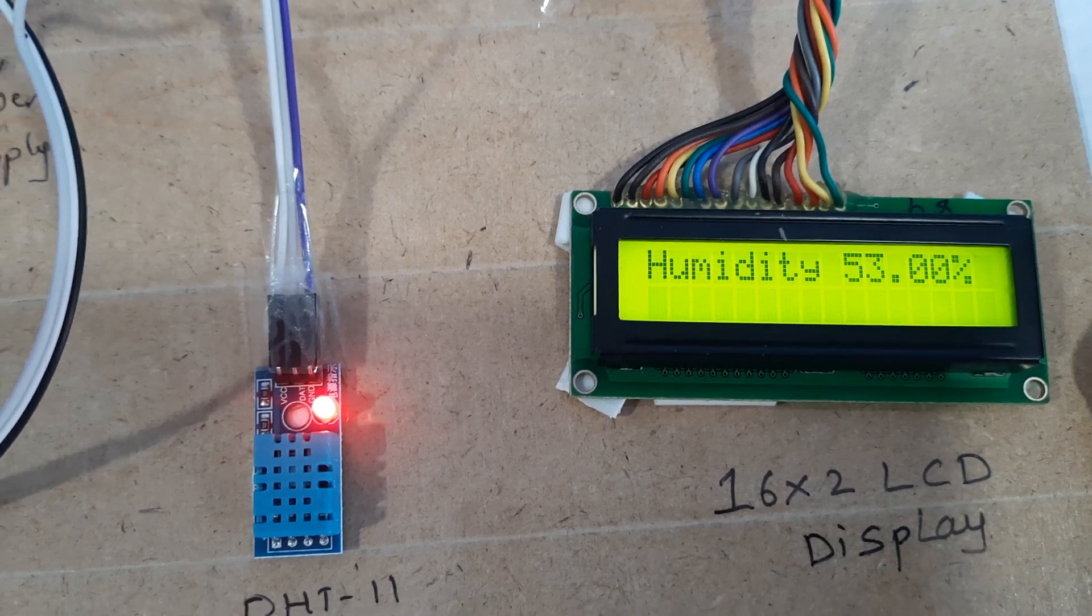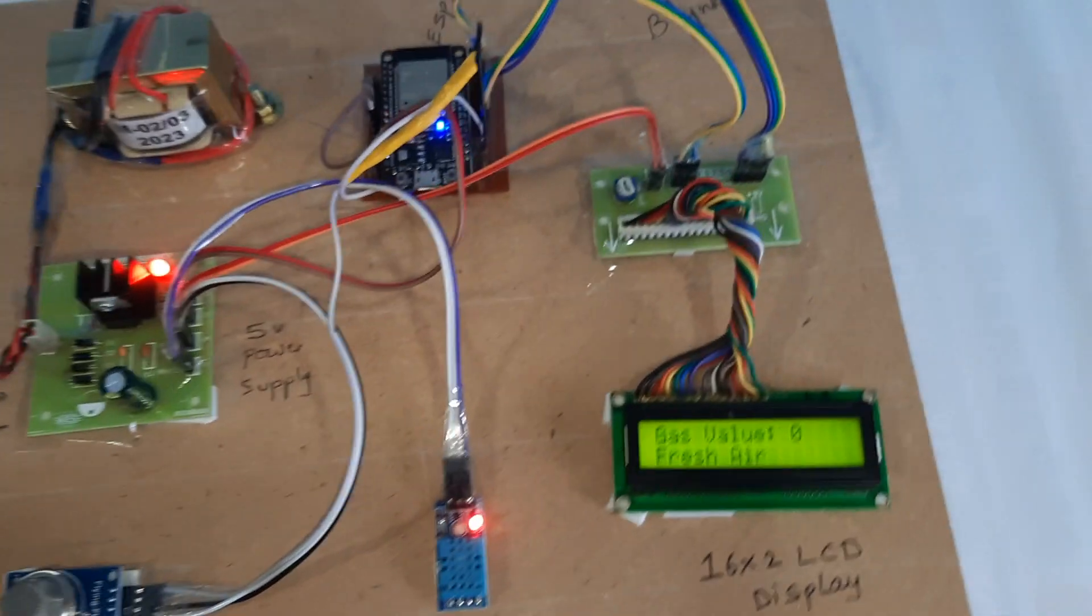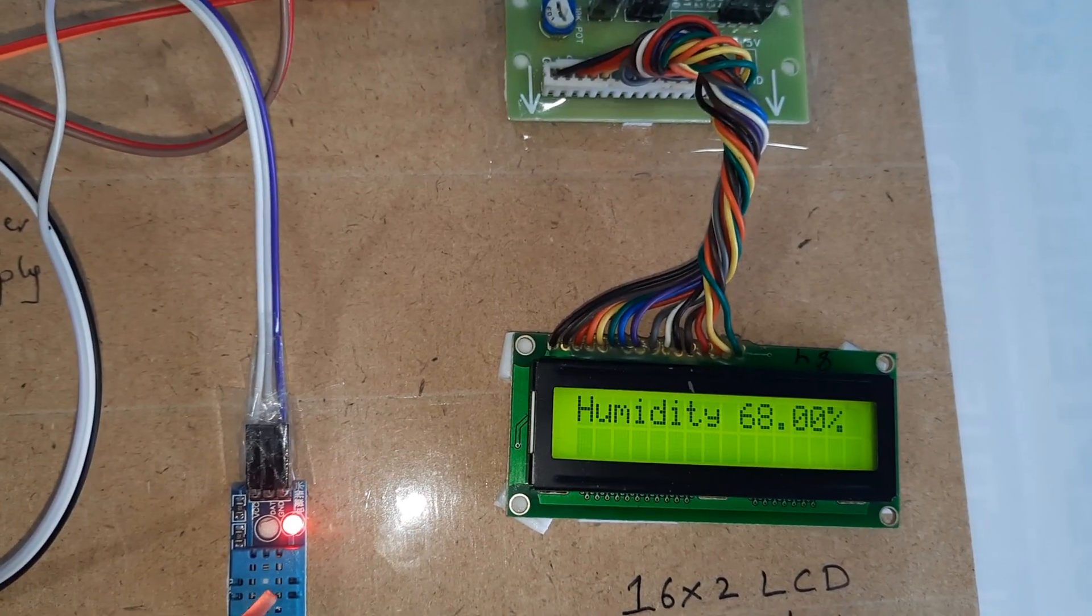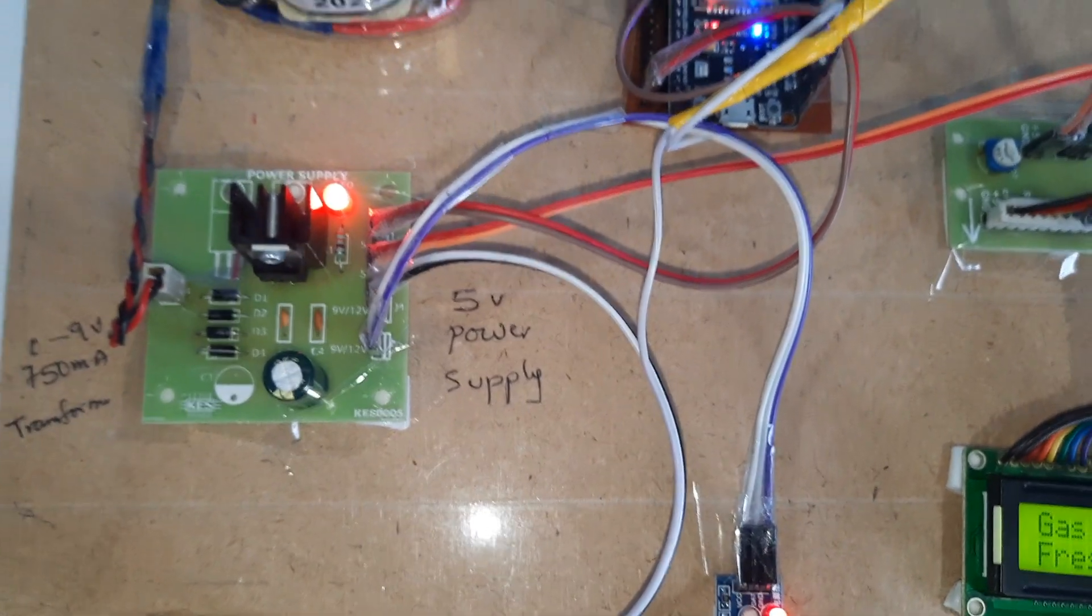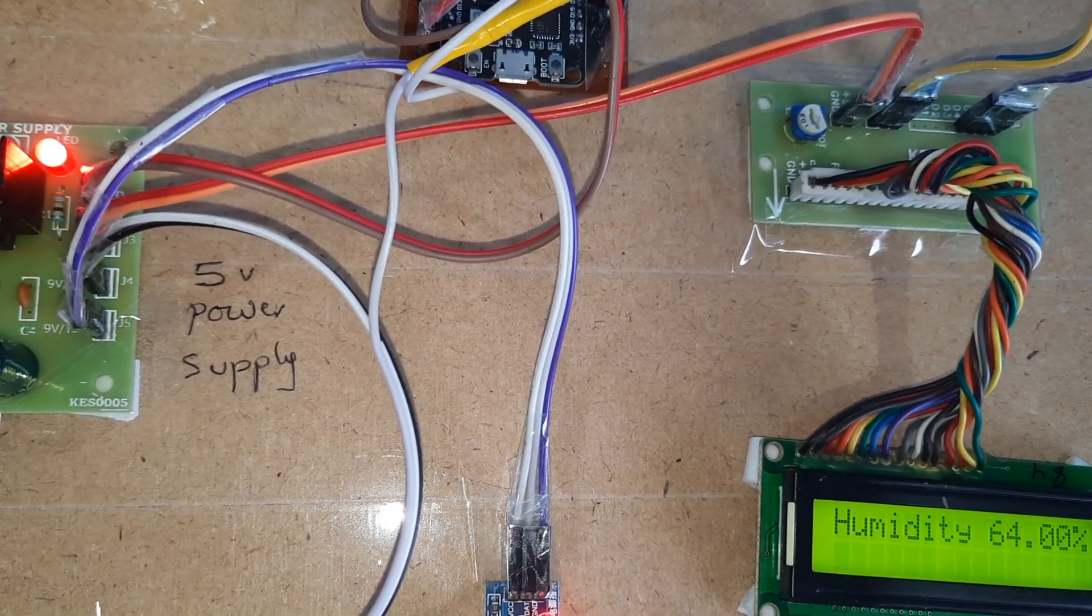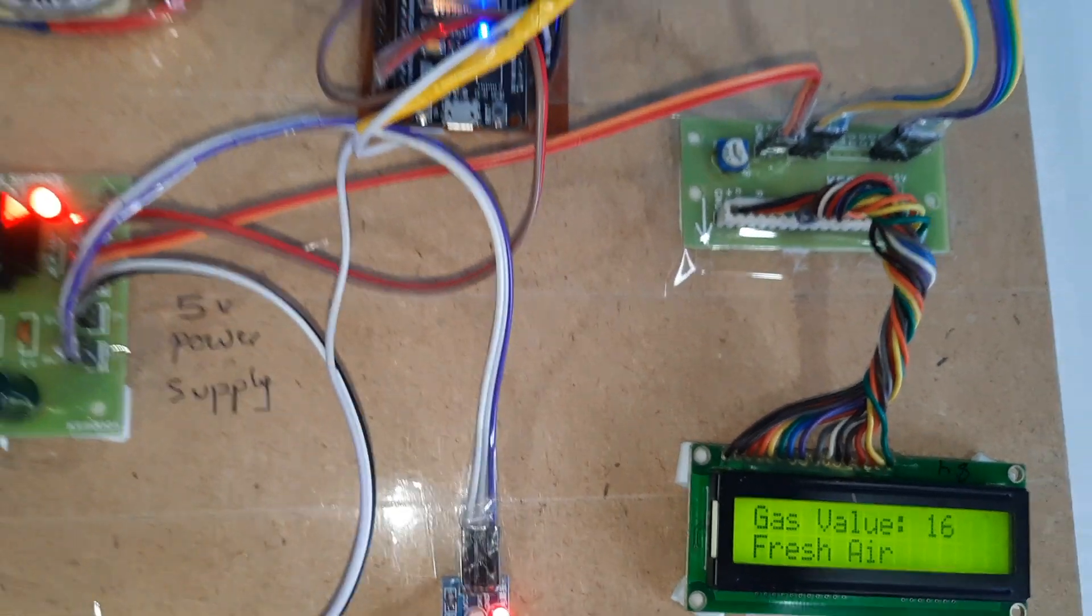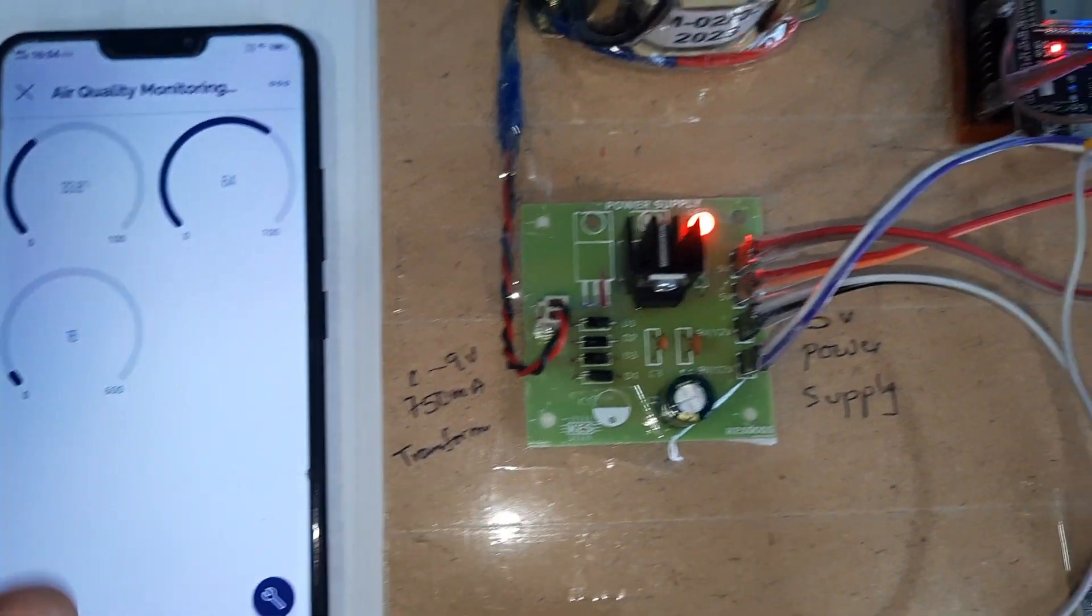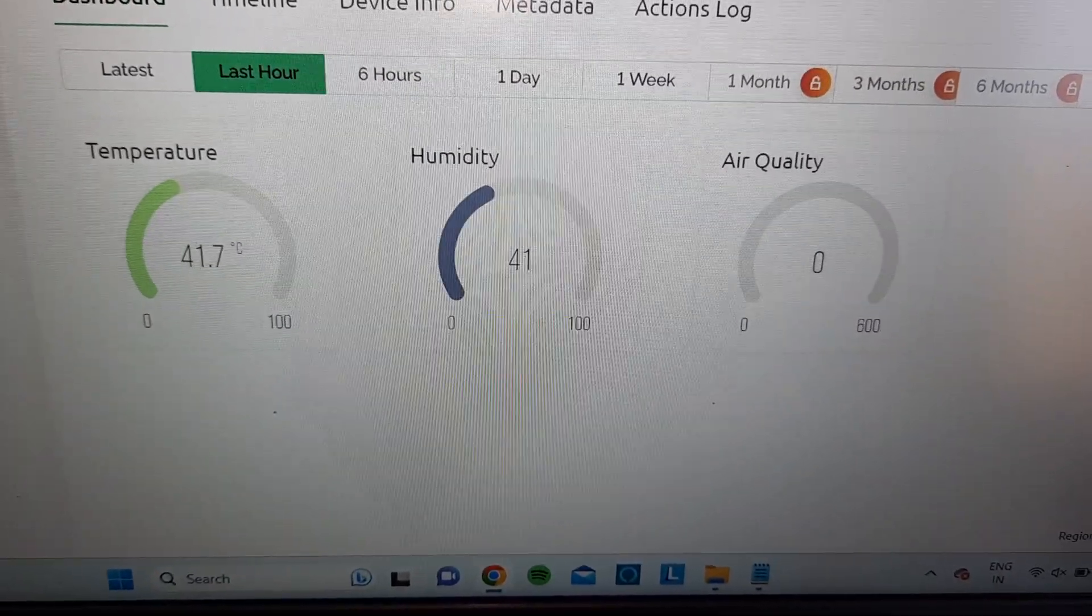Humidity is 53. We can give temperature and humidity through the sensor. Temperature is 36, humidity is 58. The air quality updates one by one - temperature, humidity, and air quality continuously.